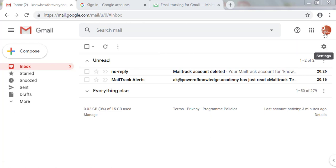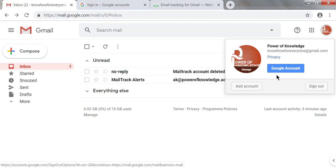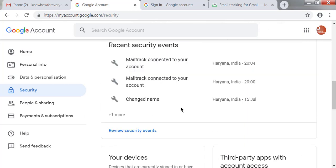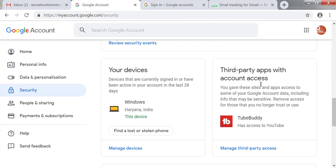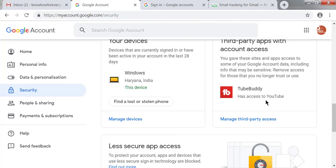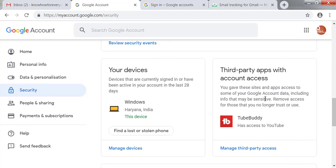Finally, I'm checking whether Google still has any access granted to Mail Track. I'm clicking my Gmail logo, then the Google Account button, and navigating to the Security section. Scrolling down to check third-party apps that have account access, there is only one app showing — Mail Track is not listed. This confirms that my Google account has no access granted to Mail Track anymore.